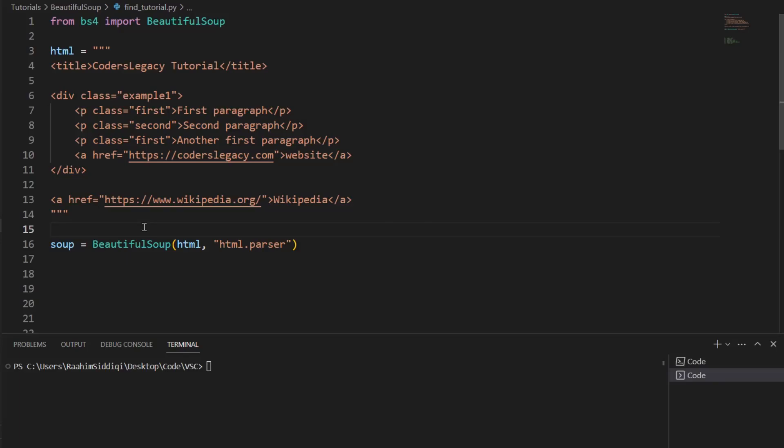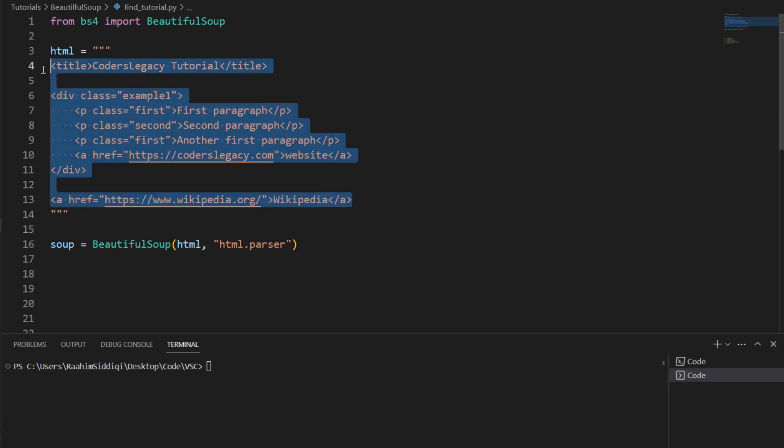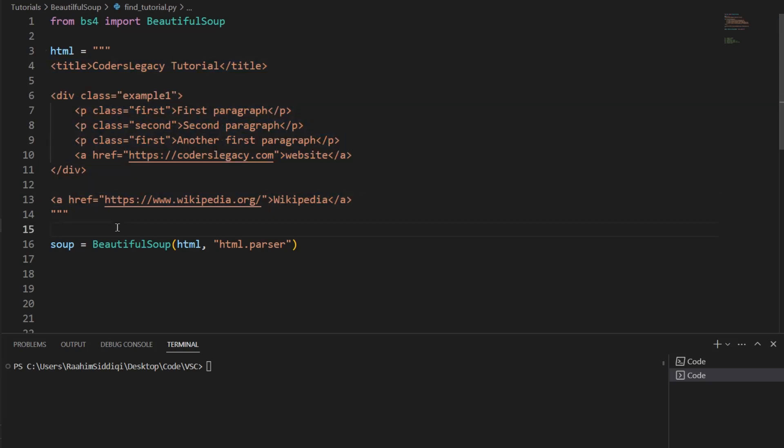Hello and welcome back to the Coders Legacy channel. In this video, we'll explore how to use the find and find_all functions inside BeautifulSoup to extract data from HTML content. Here we have some sample HTML content that I've written out and will be practicing on throughout this tutorial. But rest assured, the concepts I discuss can be used on any kind of HTML content. Alright, so let's begin.